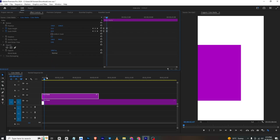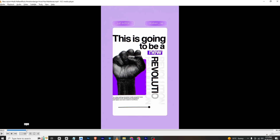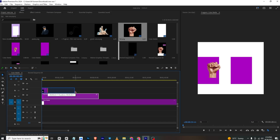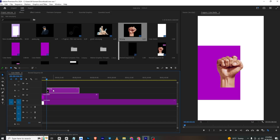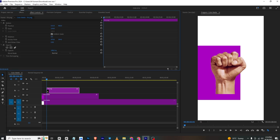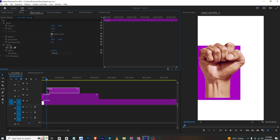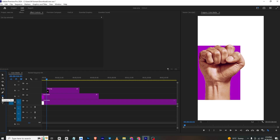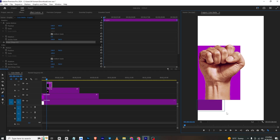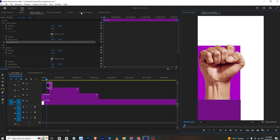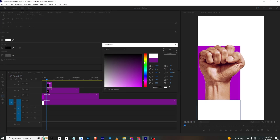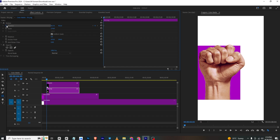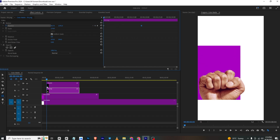Now to create the animation where the hand comes in — I'll bring in the hand PNG to my timeline and place it where the previous animation ends. Go to Effects Controls, scale it up, and fit it properly. To animate it, select the pen tool, change back to the rectangle tool, and make a shape layer. From the Essential Graphics panel, change the color to white, then extend the layer to cover the animation.